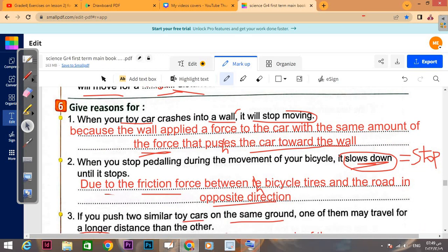Question number six — give reasons: when your toy car crashes into a wall it will stop moving. Why does it stop? Because the wall applies a force to the car with the same amount as the force that pushes the car towards the wall — the wall applies a force to the car equal in amount to the force pushing the car toward the wall.